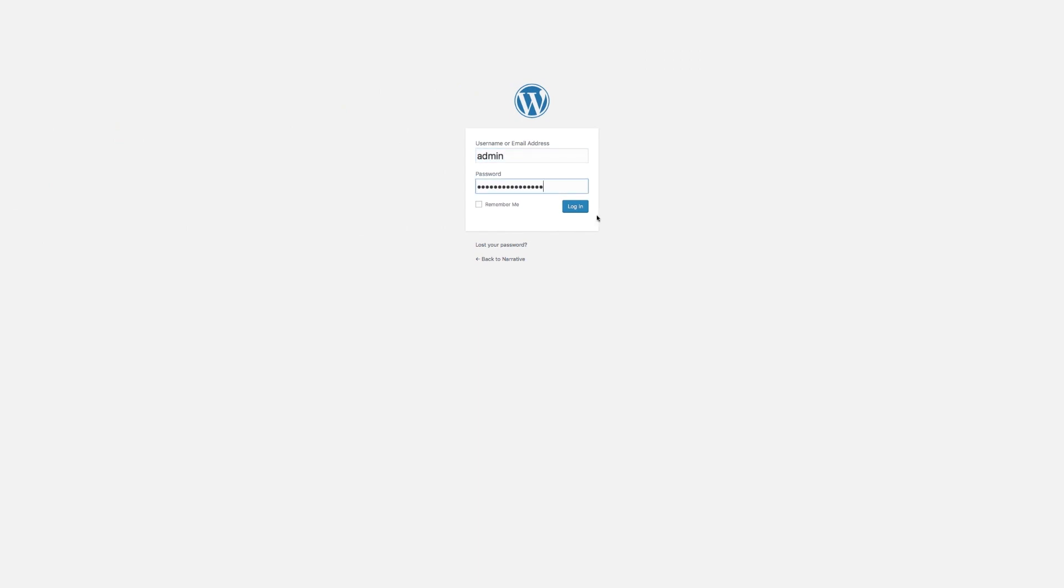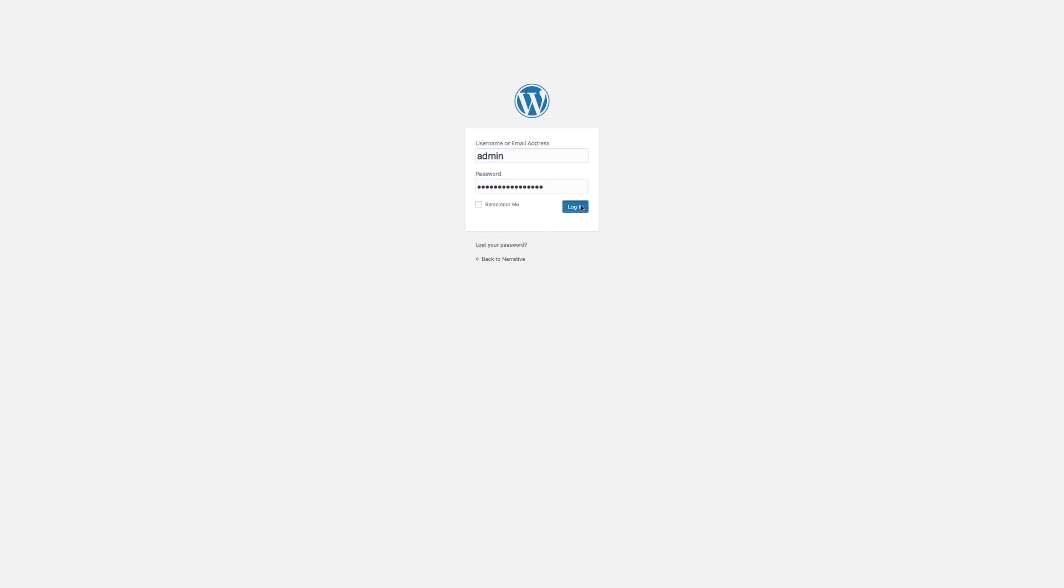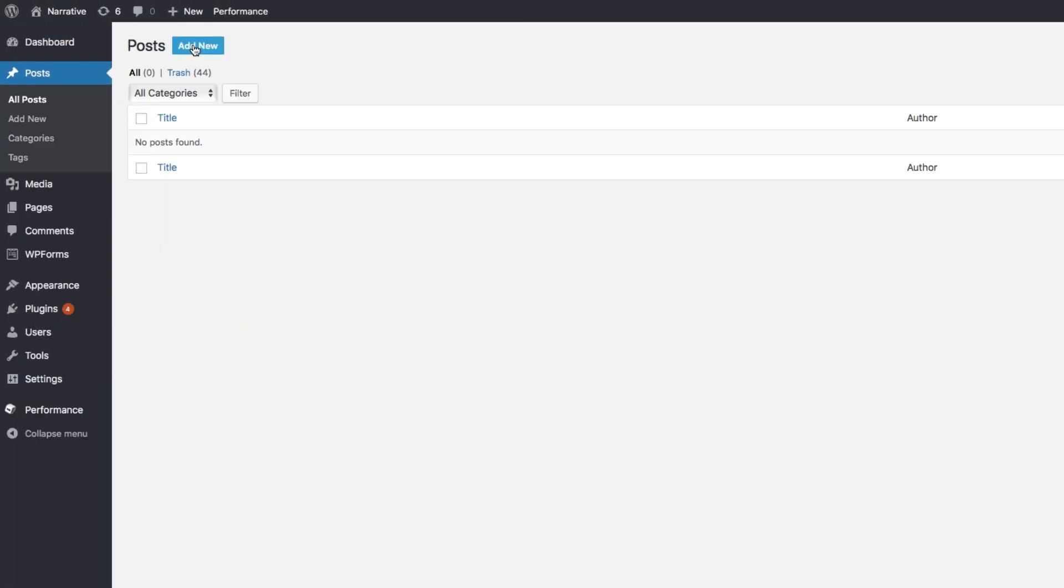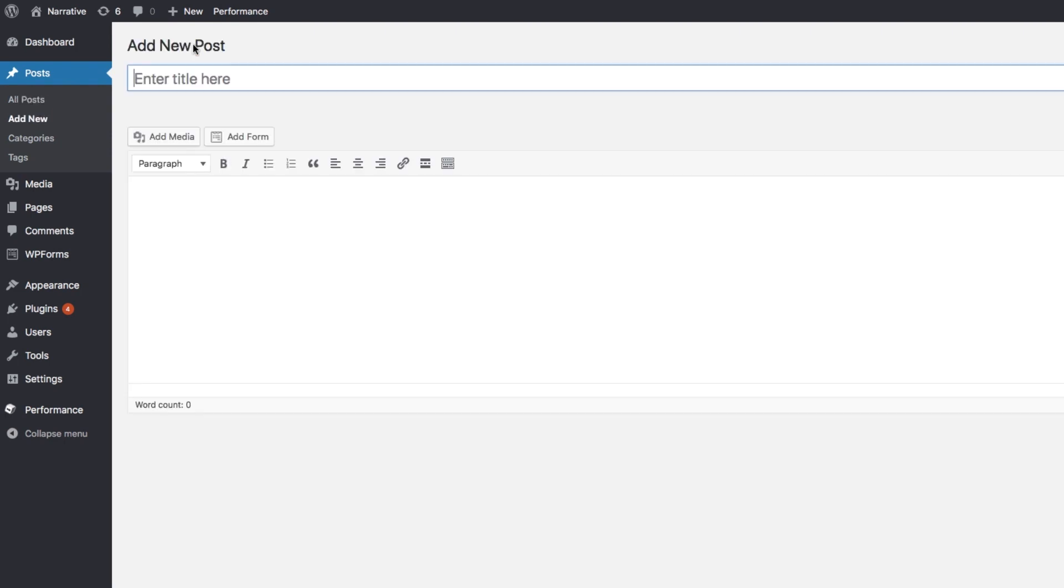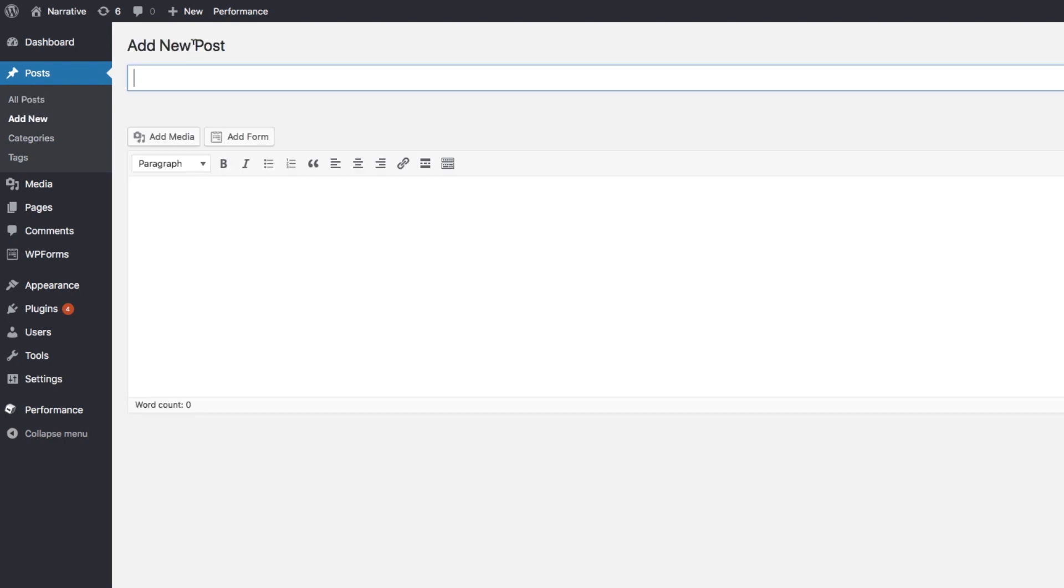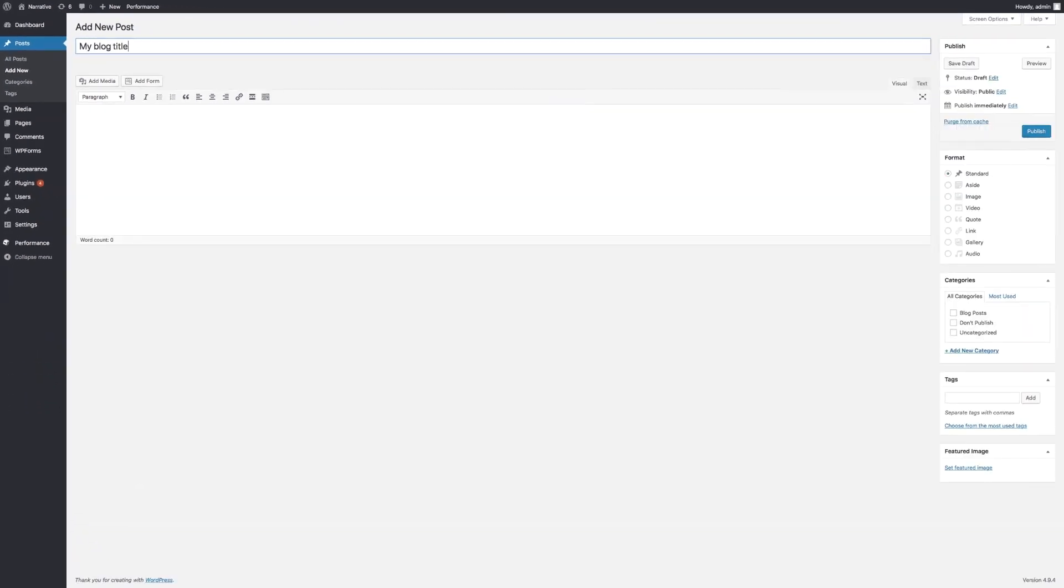Log into your WordPress account and select Posts. Then click Add New to create a new post. Start by adding your blog title here.